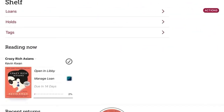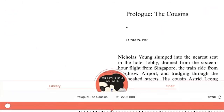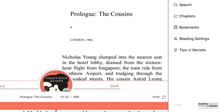For this tip, I'm going to open the book I currently have checked out and show you how to get to your reading settings. You're going to tap on the three horizontal bars in the top right corner, and then on Reading Settings.